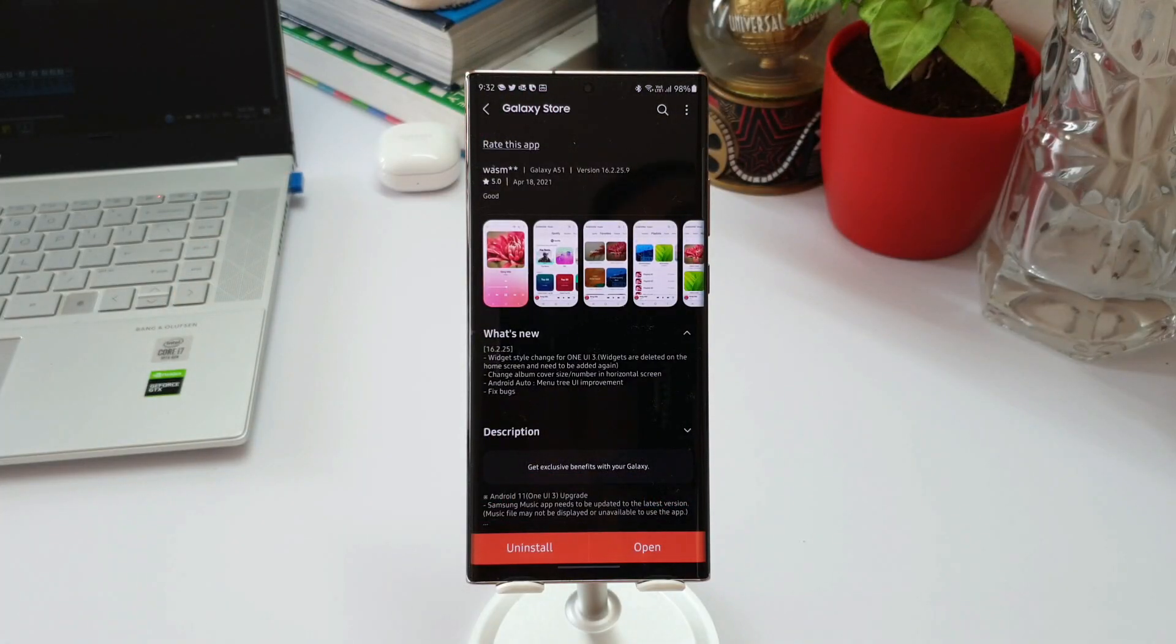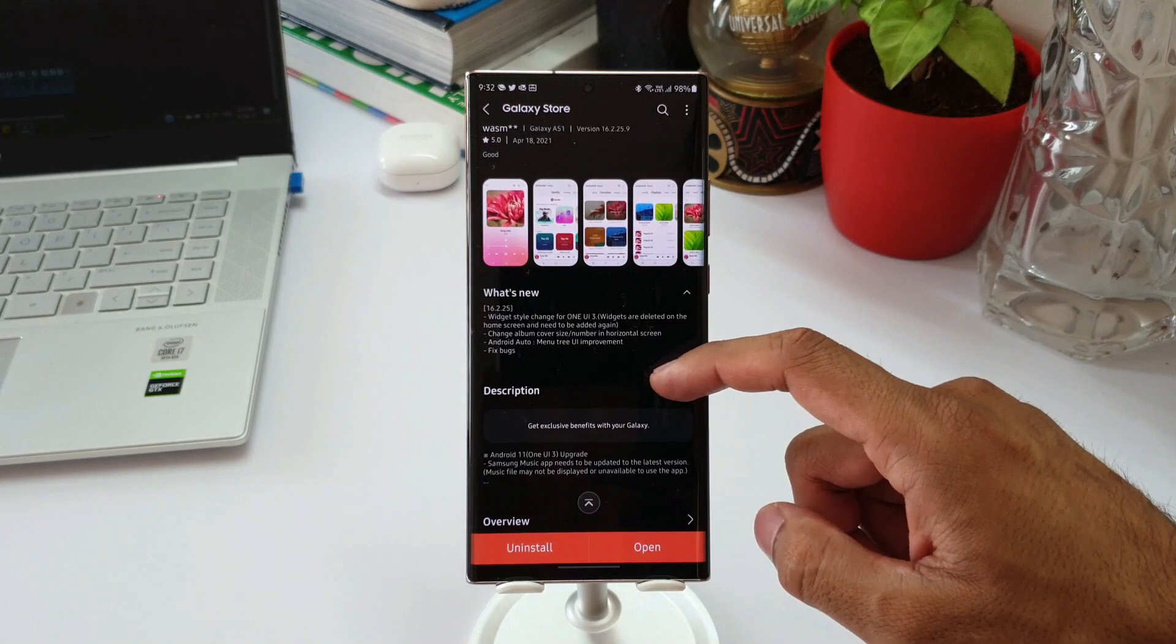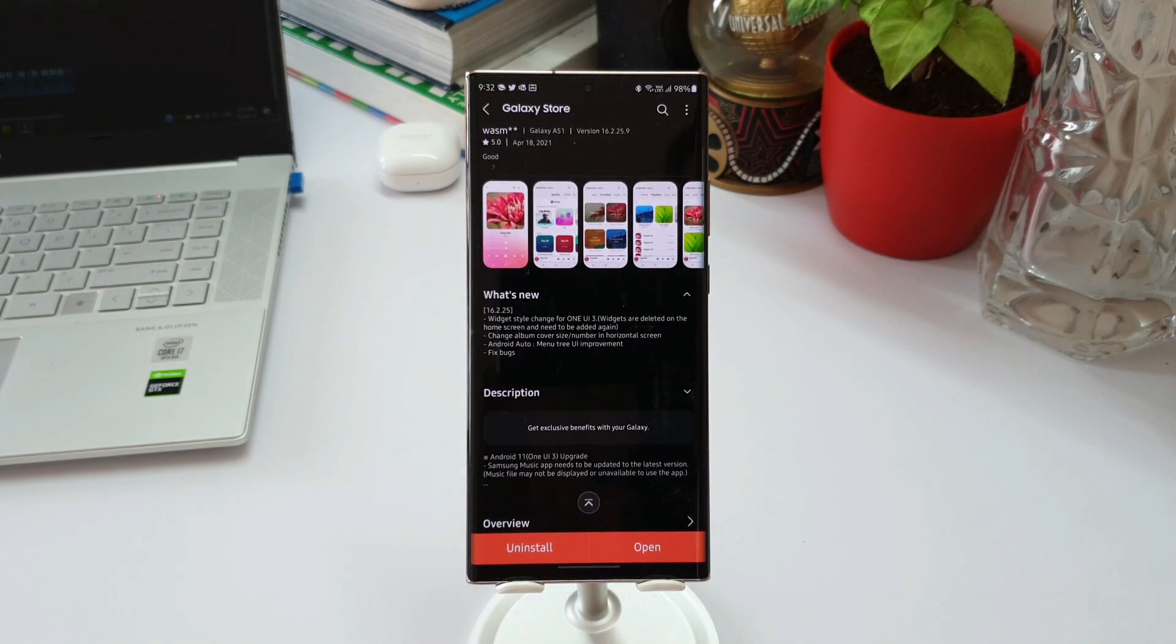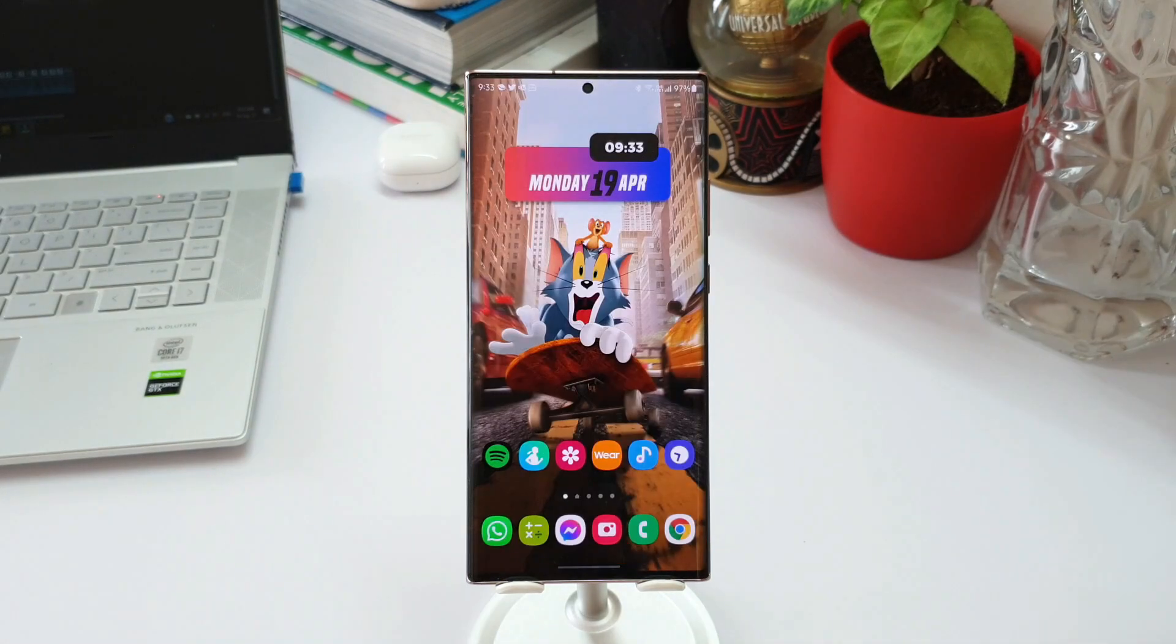I won't be able to show you that now. The only change I'd like to show you is this new widget added to this application. Let me just press and hold this application and tap on widgets.